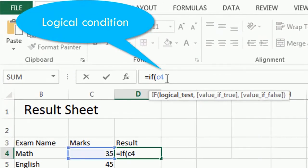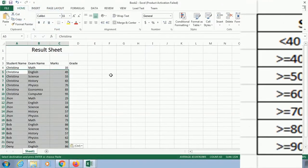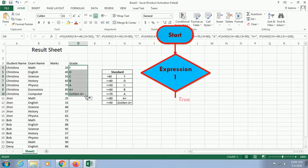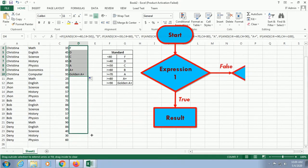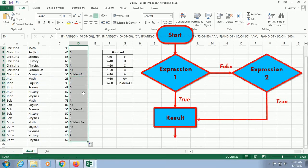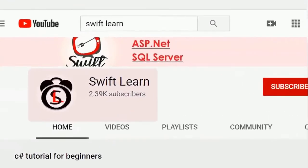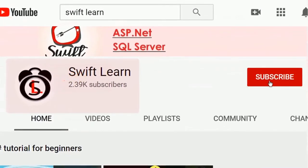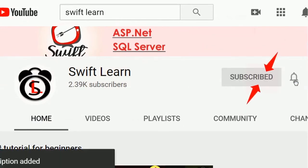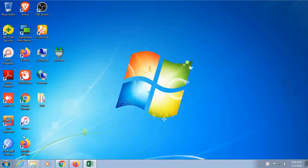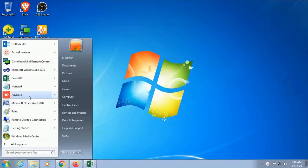Hello guys, welcome to my channel SwiftLearn. In this tutorial I will show you how to use if-else conditions in Excel worksheet and how to make a grade sheet or result sheet for a student using if-else conditions in Excel. If you haven't subscribed to my channel yet, please subscribe and press the bell icon for upcoming videos.